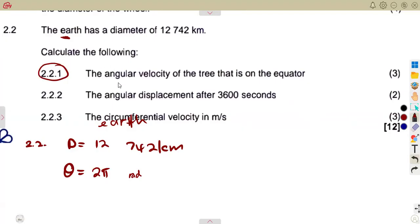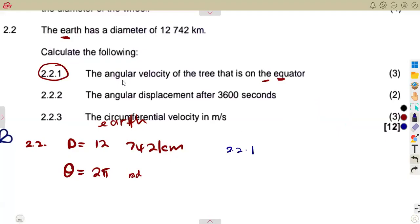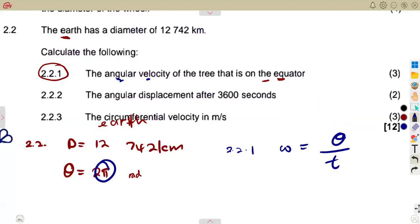Question 2.21 asks us to calculate the angular velocity of a tree on the equator. The equator is the midway line around the Earth. Angular velocity is angular displacement over time: ω = θ/t. The angular displacement is 2π radians — the Earth completes one full circular revolution, 360 degrees.